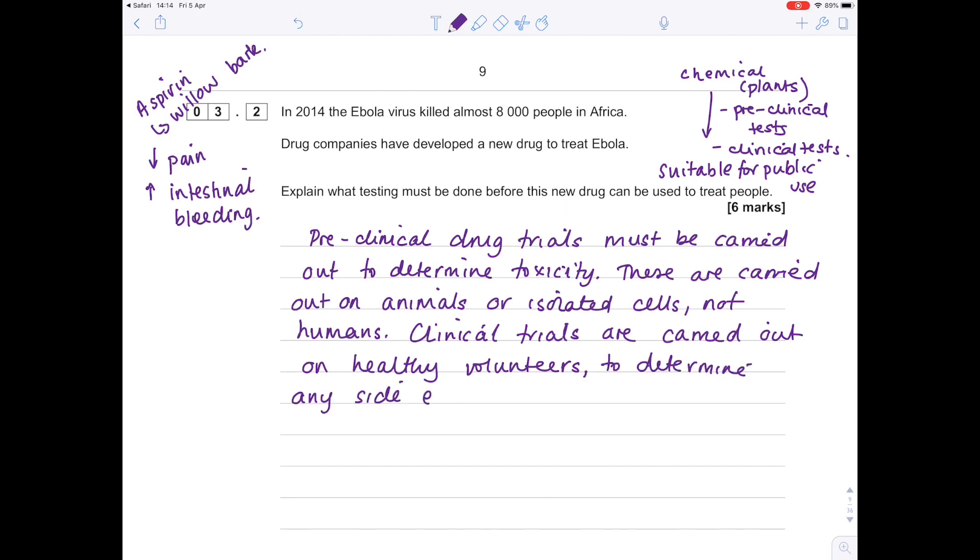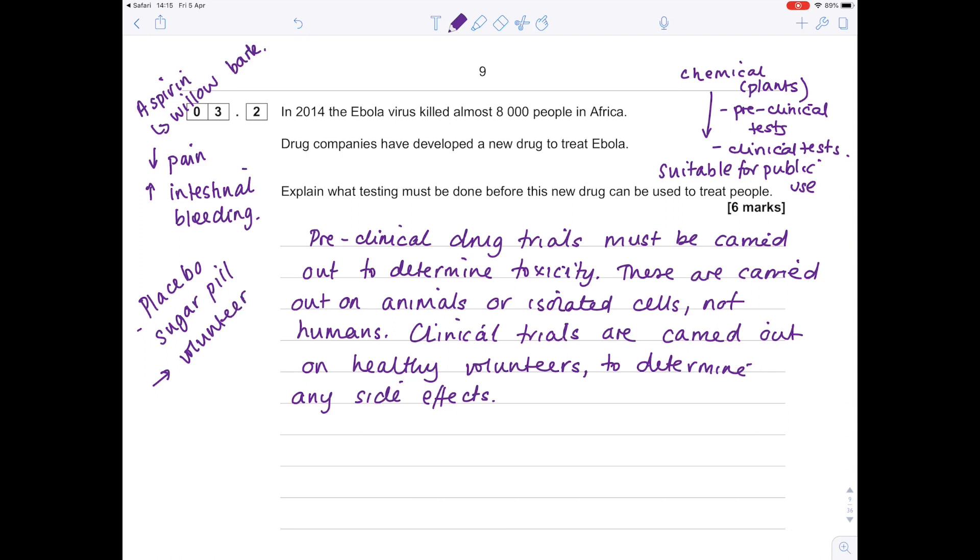Then there are different types of clinical trials. Remember, you have to do blind trials because you don't want the volunteer to know if they're being given the drug or not. A lot of people will have experienced the placebo effect, which is when they're given effectively a sugar pill and the volunteer feels better because it's all in their mind.